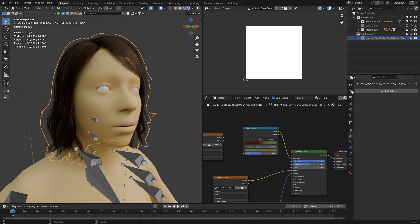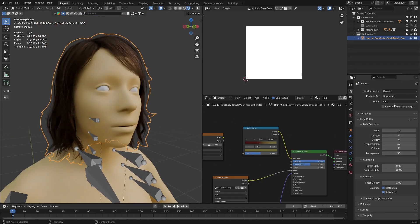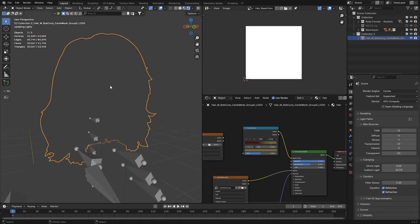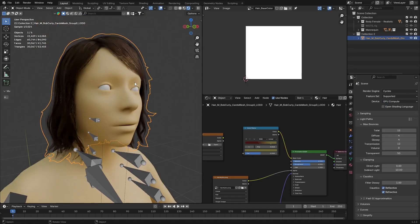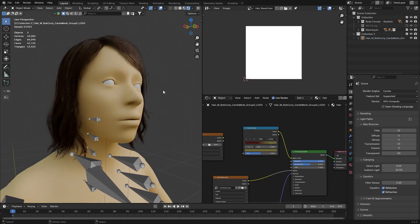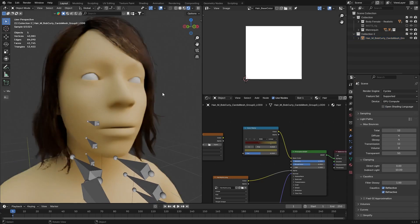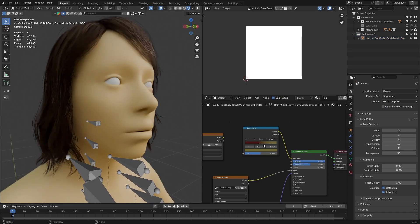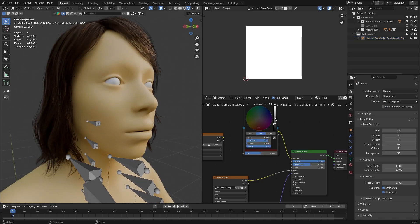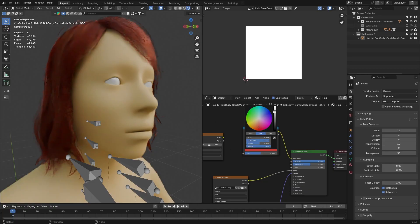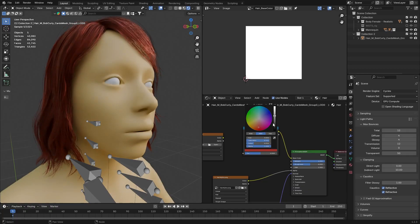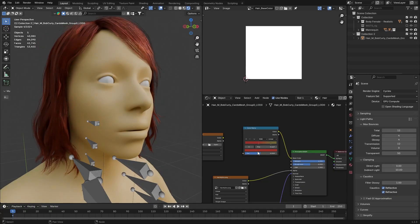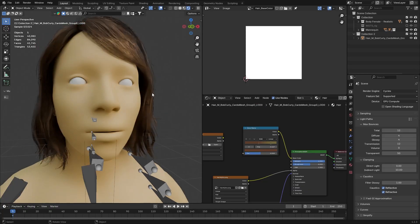But why is my viewport that slow? Ah, now it's all good. You can go crazy with this, but I'm just going with some brownish color. Okay, it looks good enough.